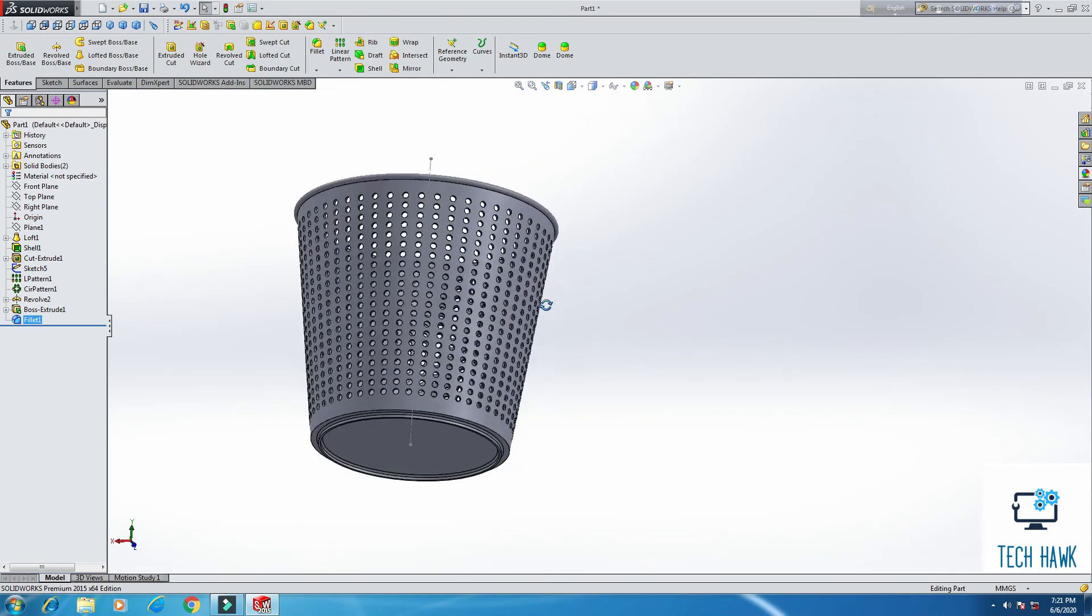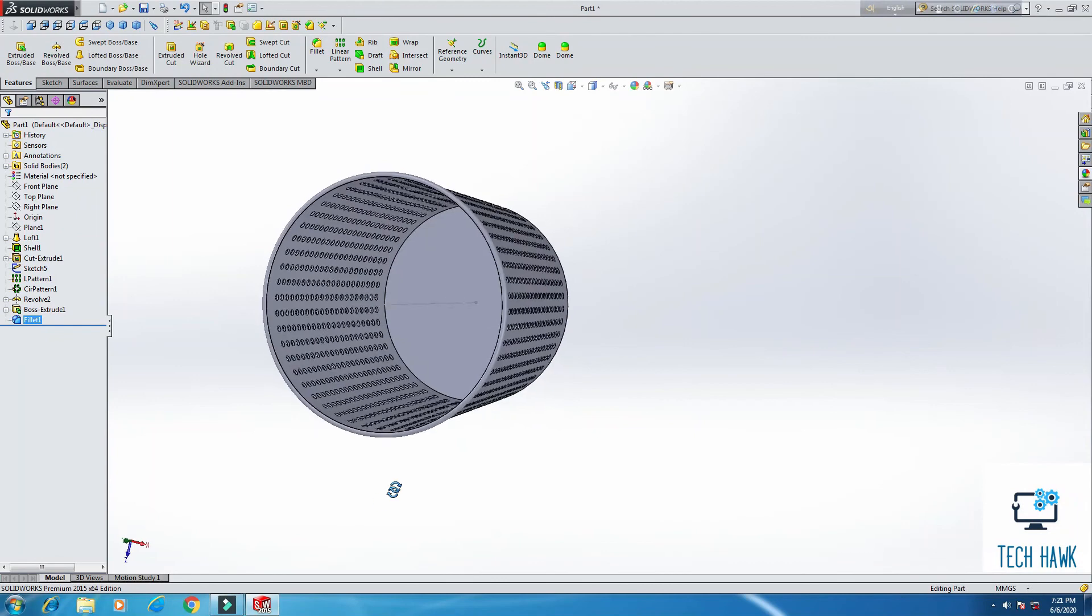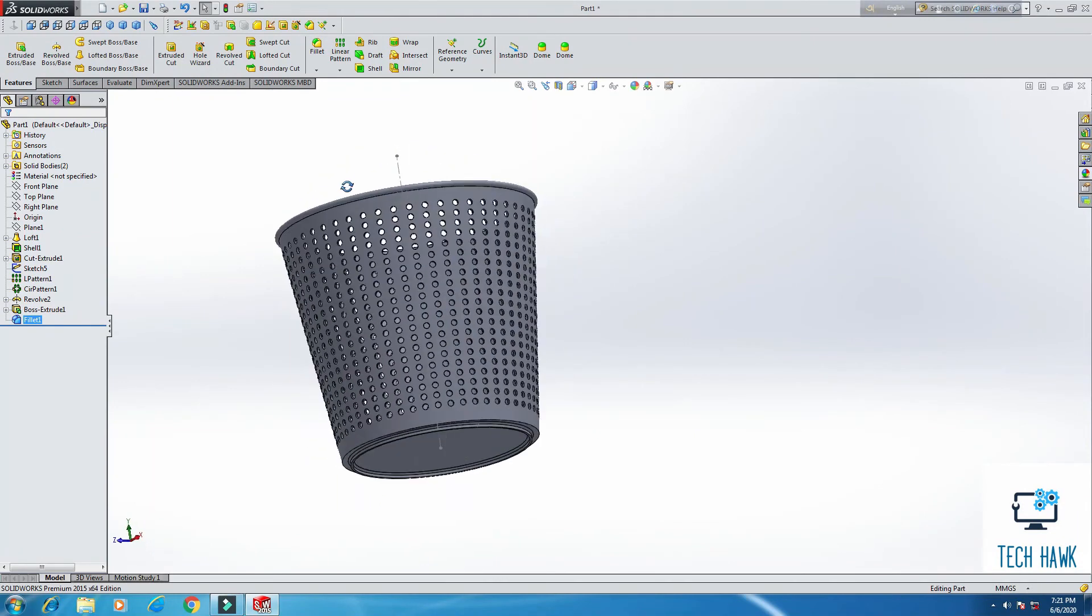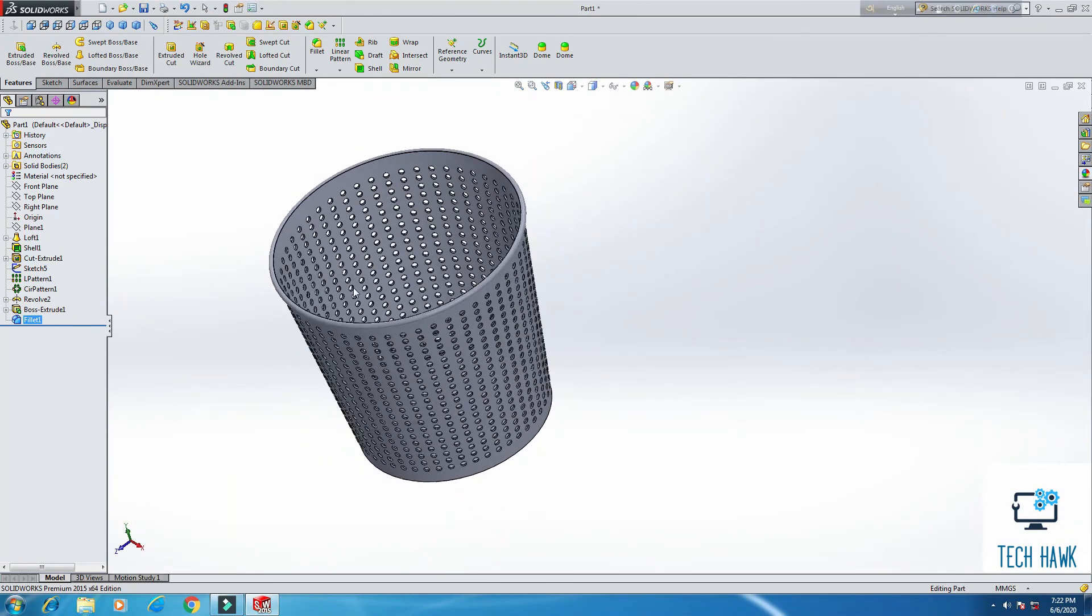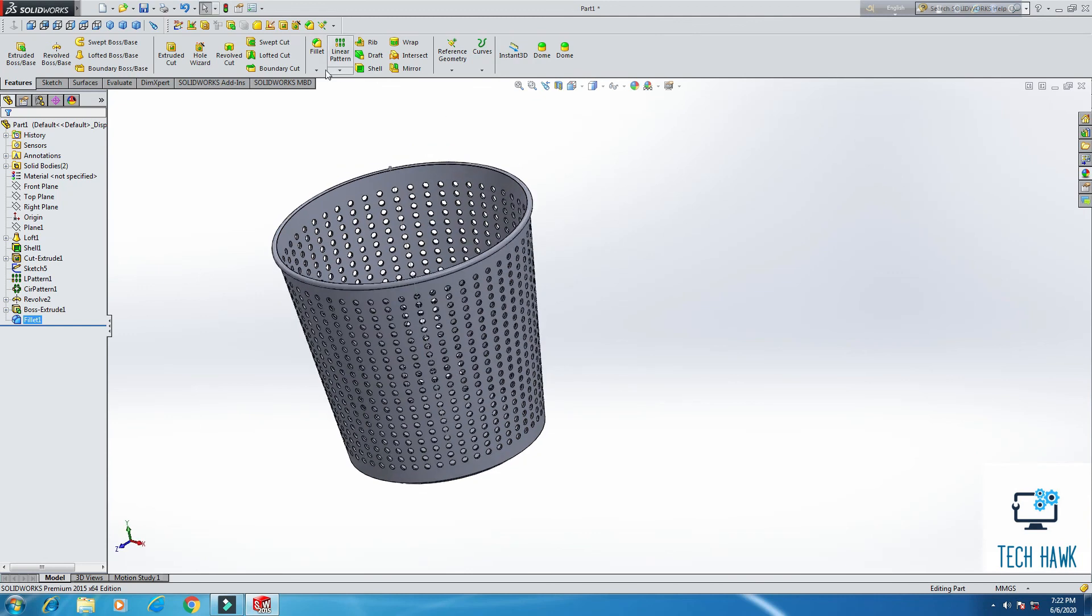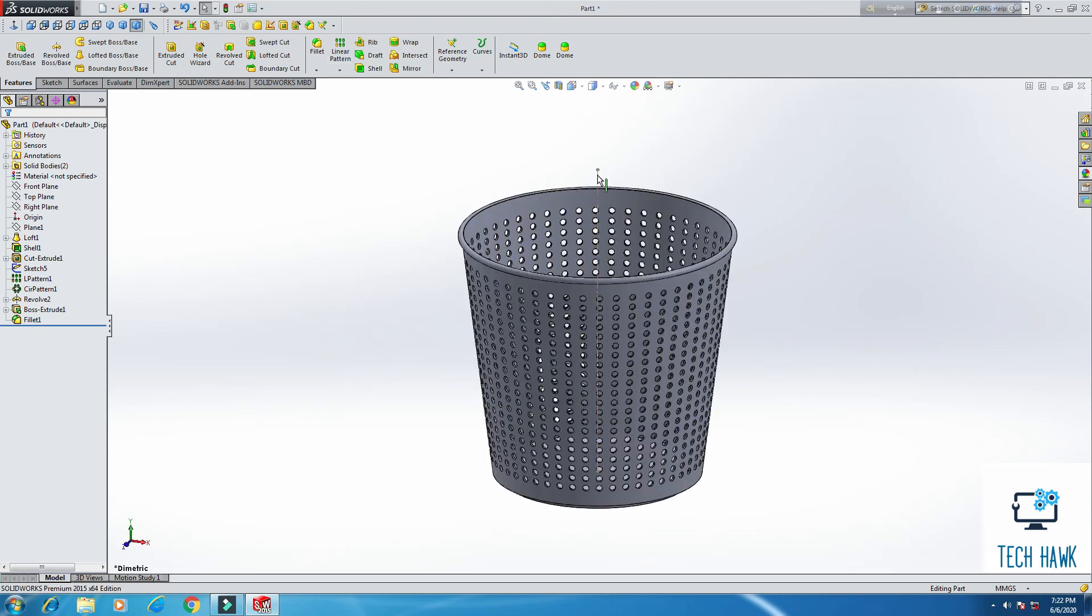So here is our trash can. It's very simple now. From this tutorial, this can help the beginners learn the shell command, and also linear sketch pattern, circular sketch pattern.